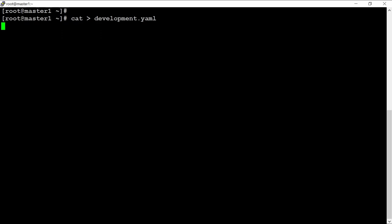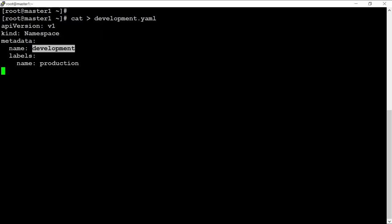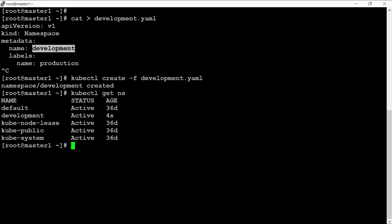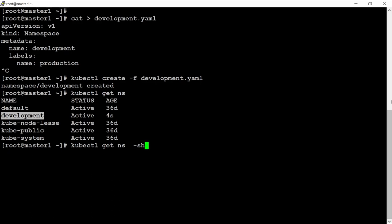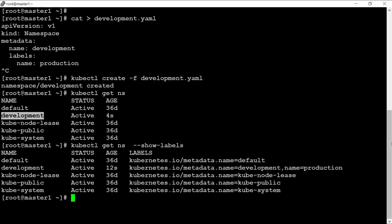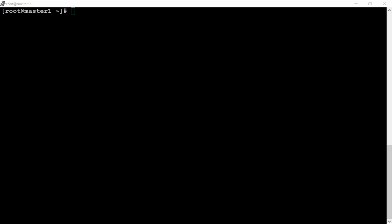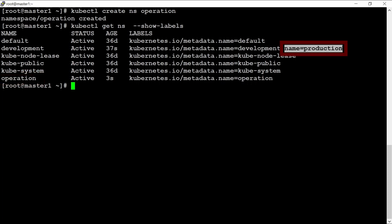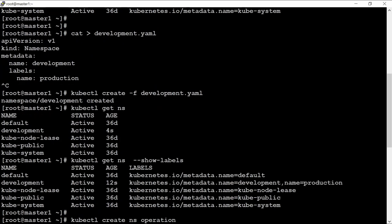Let's create one namespace using a YAML file. The file has just four or five lines — the name is 'development'. It is created. We can verify it with 'kubectl get ns'. Now let me create one more namespace called 'operation' using the command 'kubectl create ns operation'. Running 'kubectl get ns' again now shows 'operation' listed. Note that labels from the YAML file are reflected in the output.